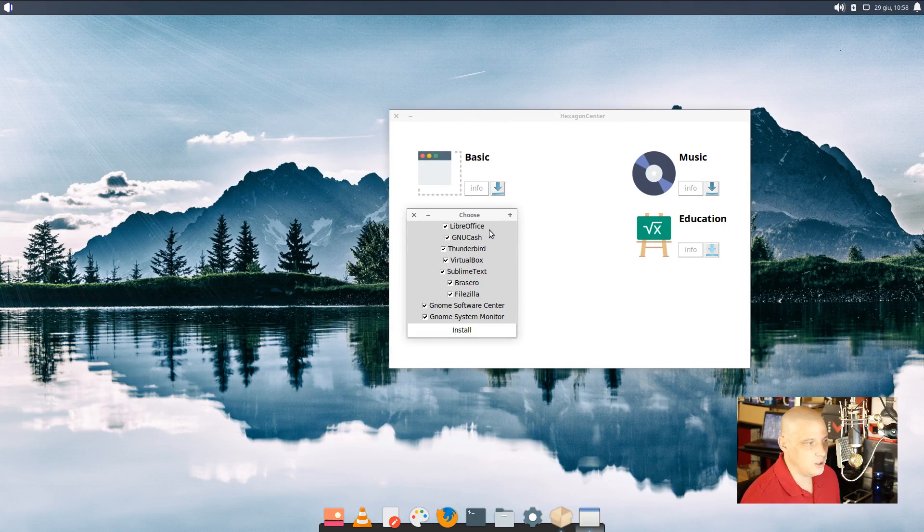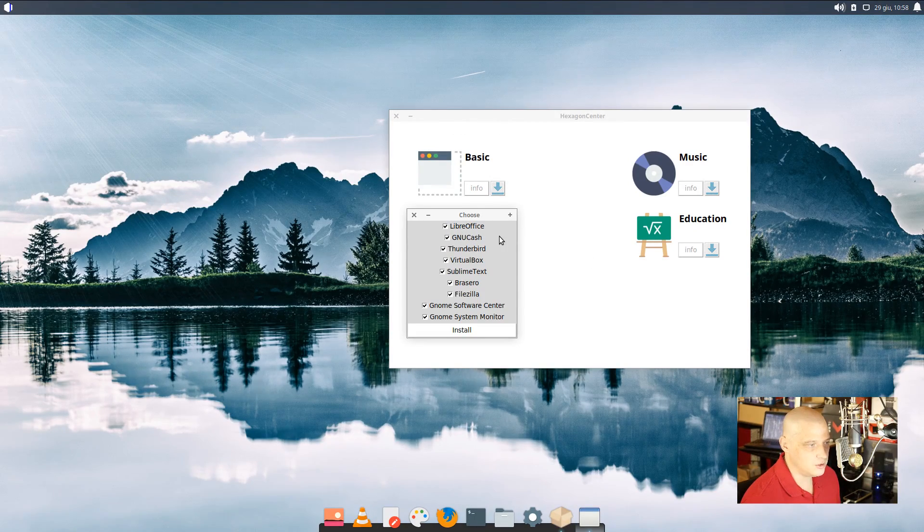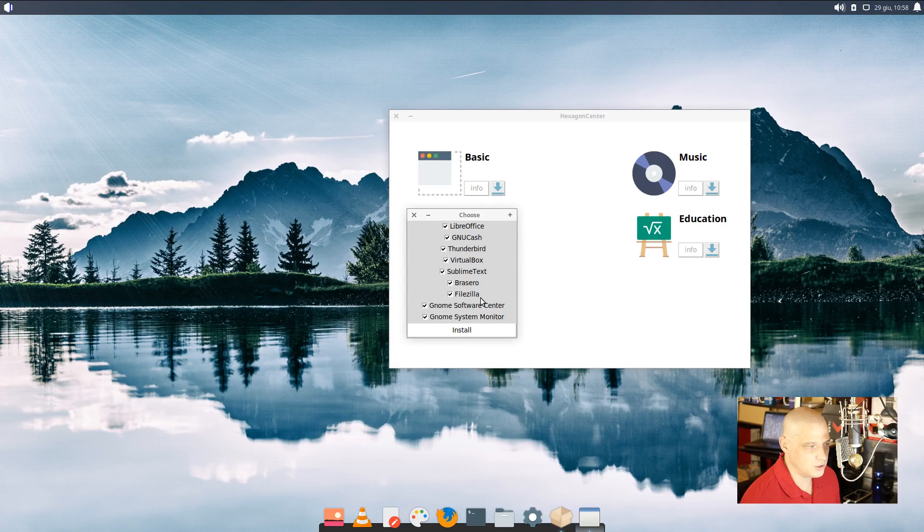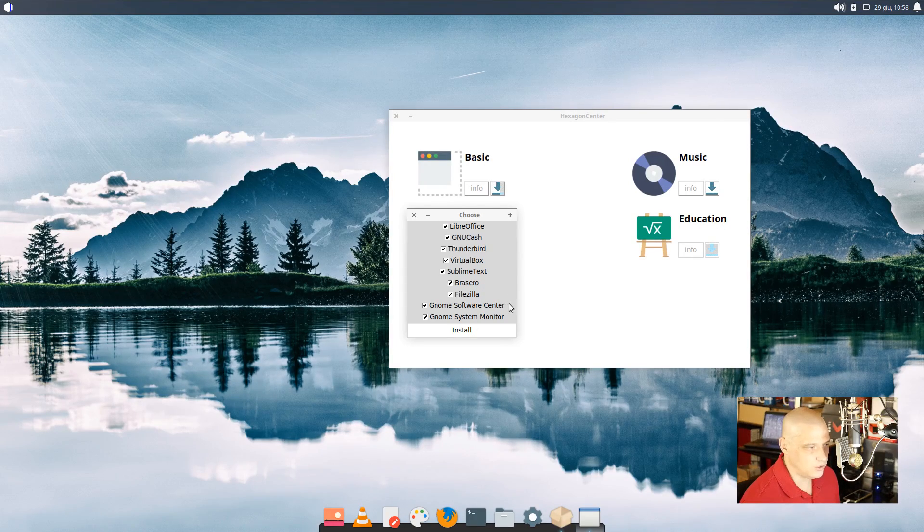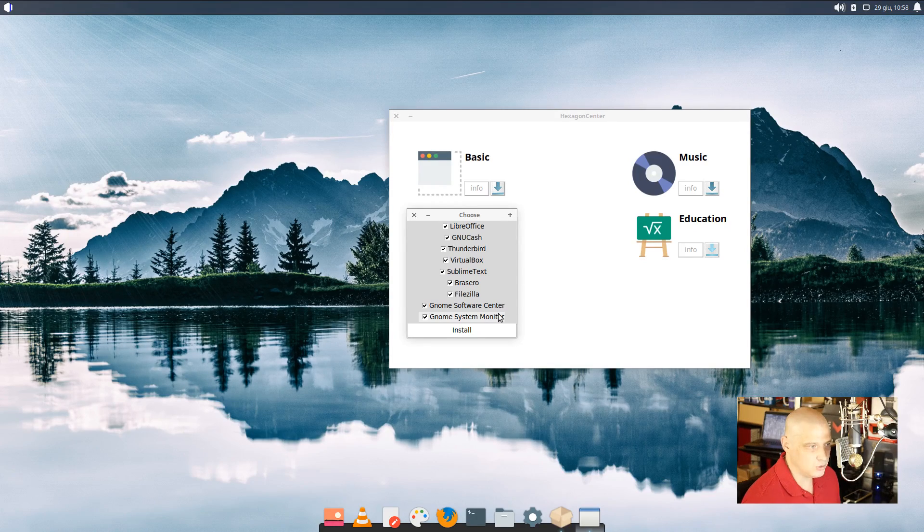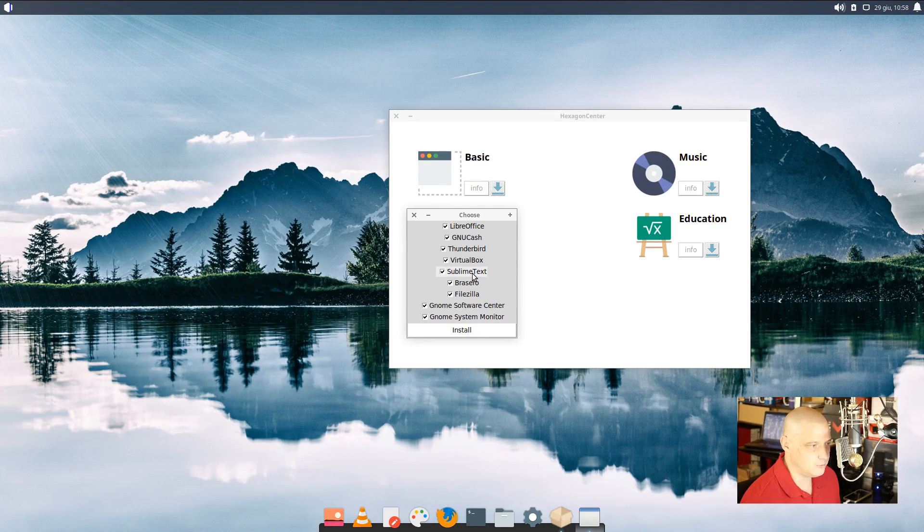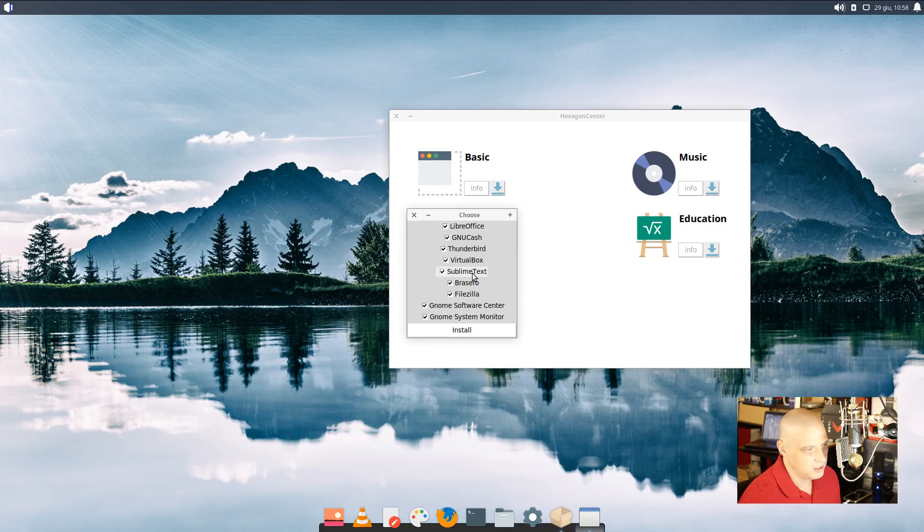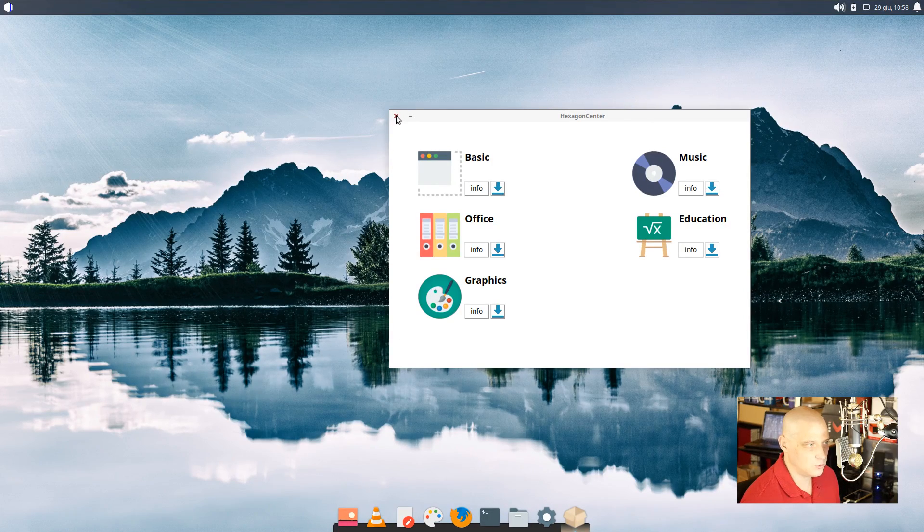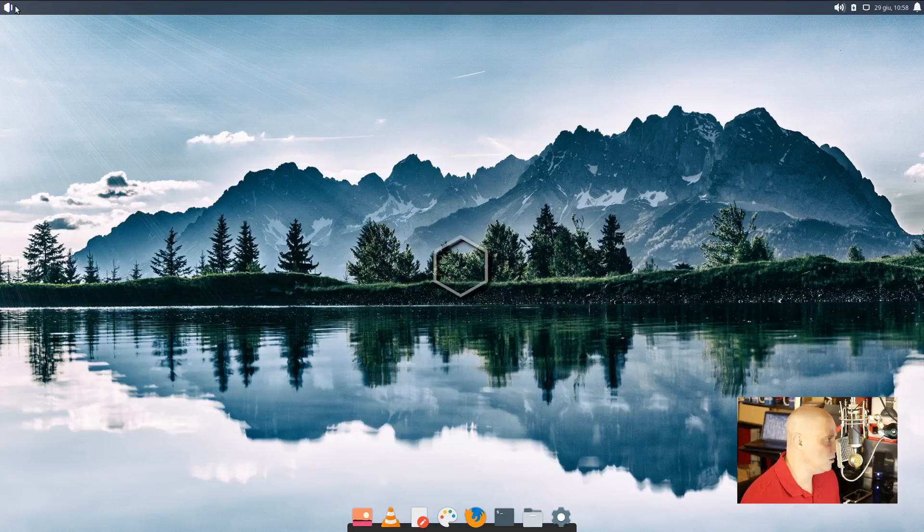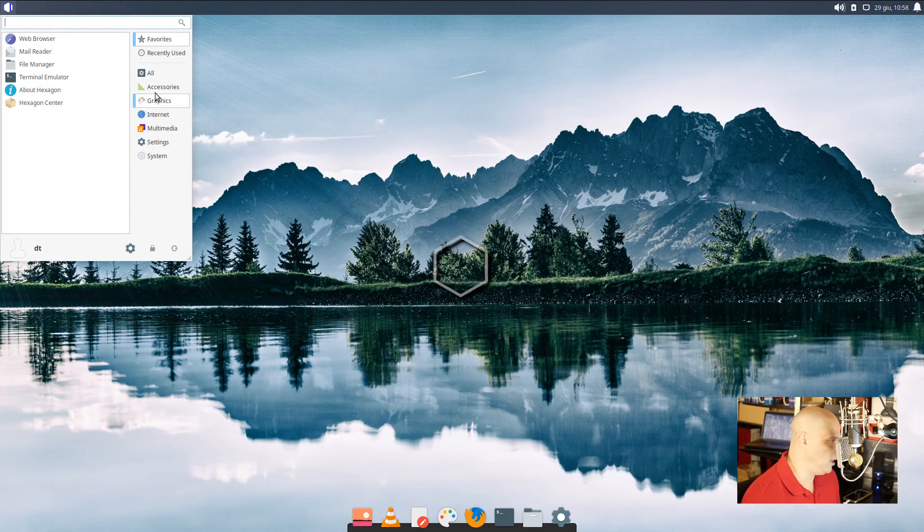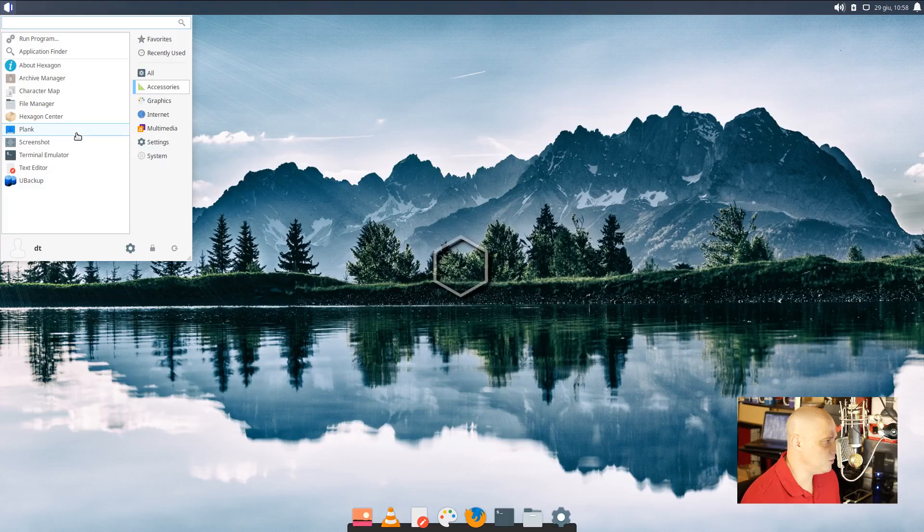If I click the arrow, yeah, it would install LibreOffice, GNU Cash, Thunderbird, VirtualBox, Sublime Text, Brasero, FileZilla, GNOME Software Center, and GNOME System Monitor. Fine programs all around. Sublime Text is not free and open source software, but hey, it is what it is. I know a lot of people love Sublime Text for an IDE and a plain text editor. It is neat that they have something like that here on HexagonOS though.